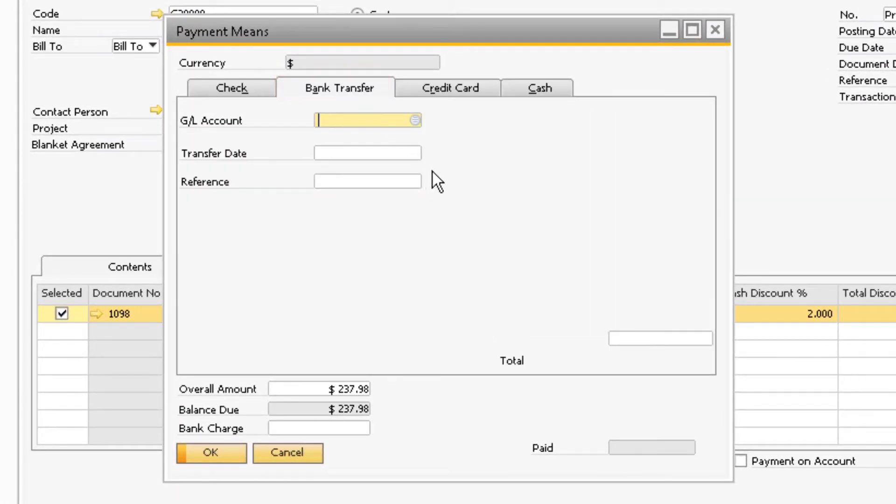The difference between the check and bank transfer payment means is that with the check option, a check was received from the customer, and a temporary clearing account was debited so that checks can be debited in bulk to the appropriate GL account using the deposit document.